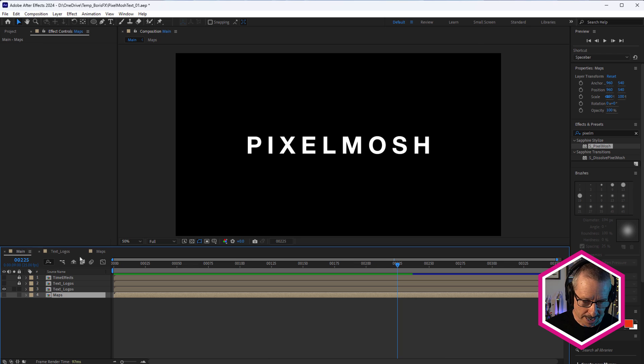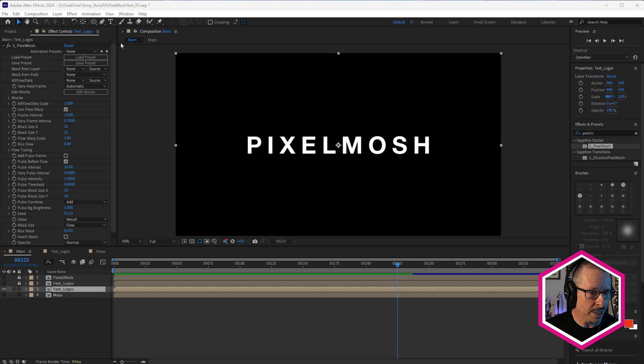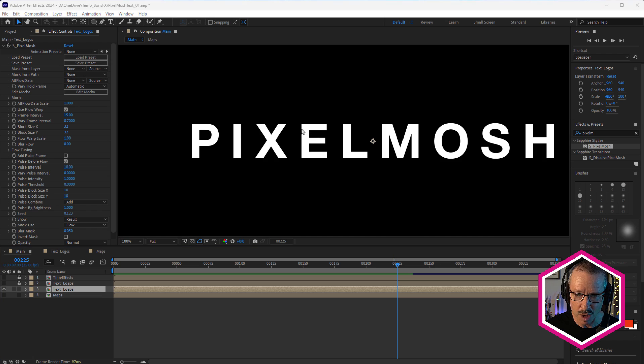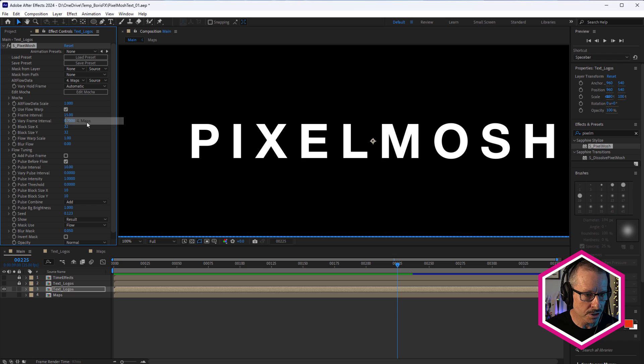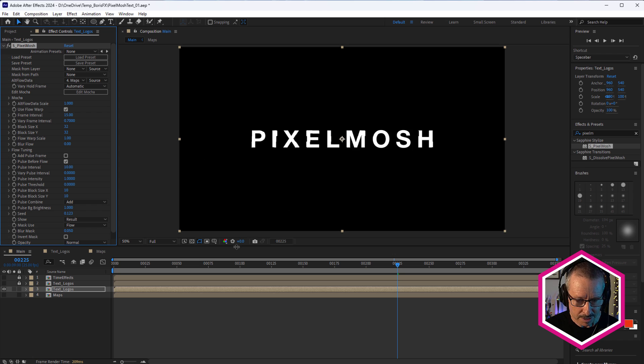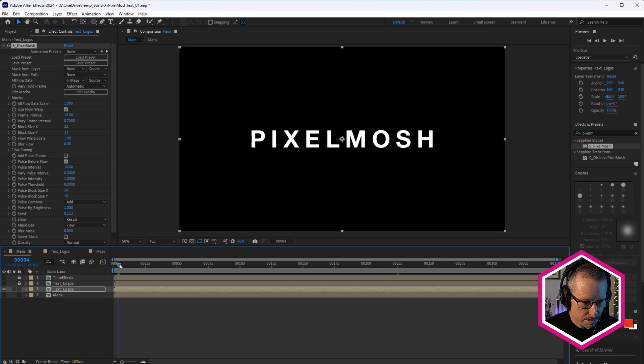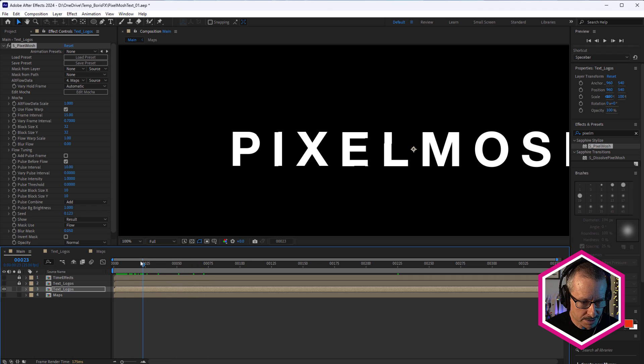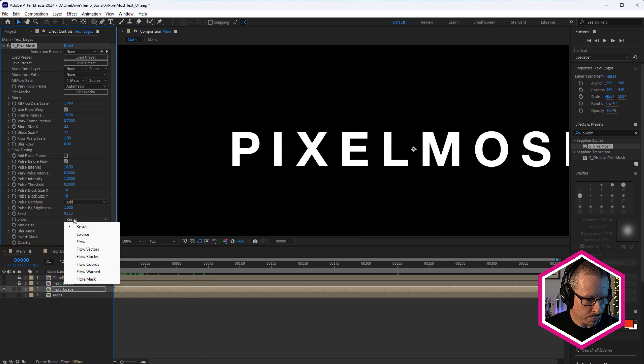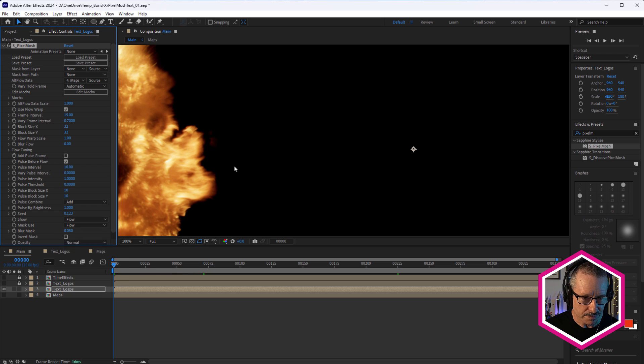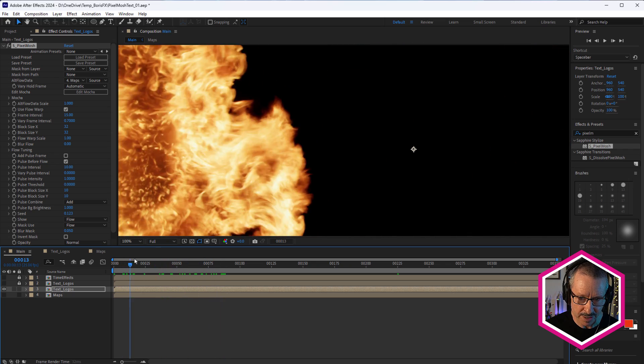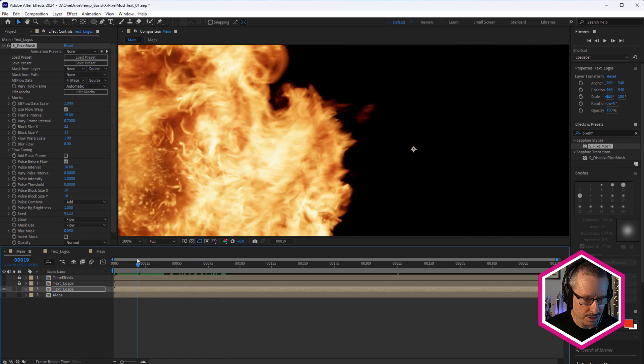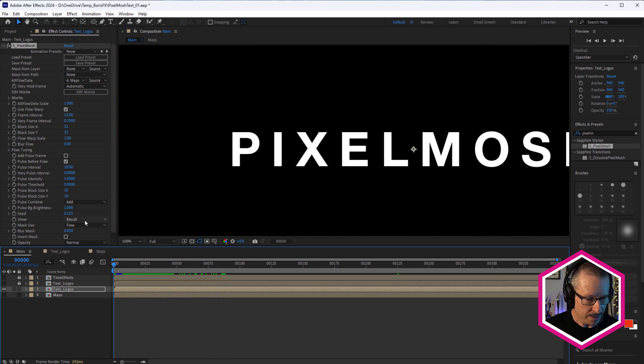So let's go back to main and we'll come up to pixel mosh. Now I've got my default settings in here. And at the moment, nothing's happening because we have to choose our alt flow data source. So I'm going to choose maps and you just saw a little bit of offset there, right? Remember the first map, the first alt source data source is that fire. So the fire is sort of wiping across. And if you ever want to see what the footage looks like, come down to show here and show flow. So there it is. That's what's being used as the alt flow source.